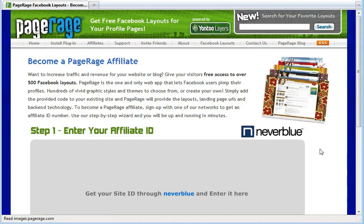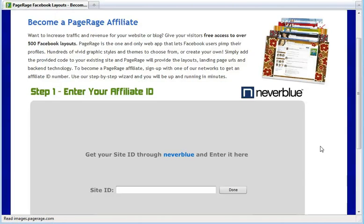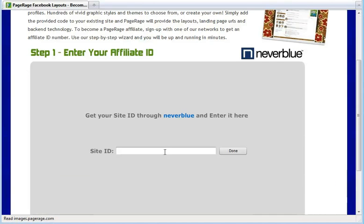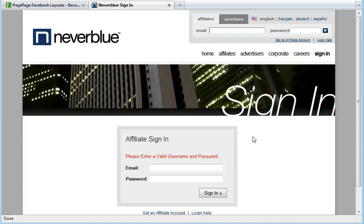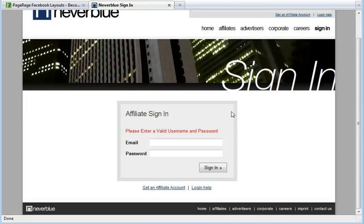Now you as the affiliate will enter your ID number. If you do not know your site ID, click on this Neverblue link to sign into your account and find the site ID.